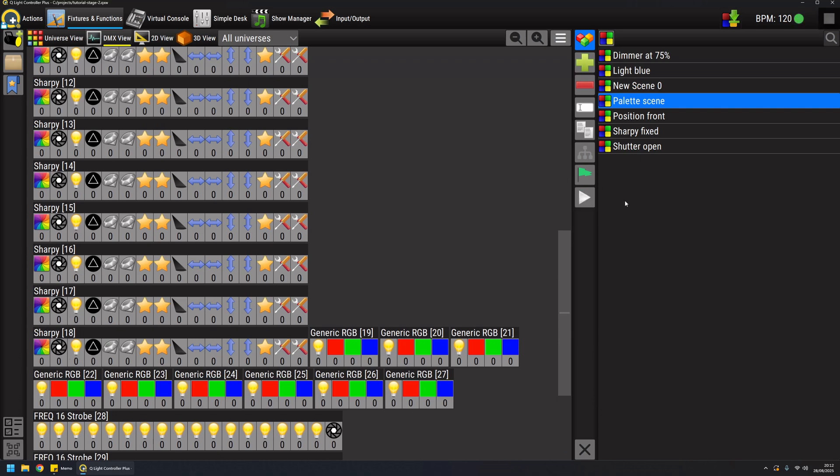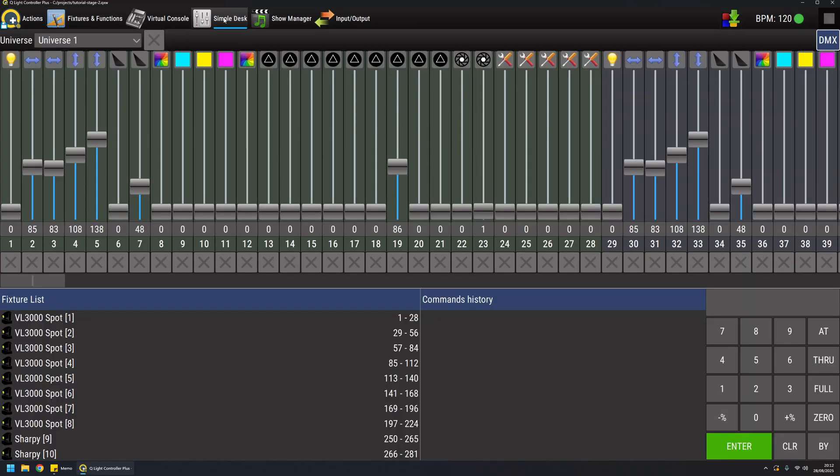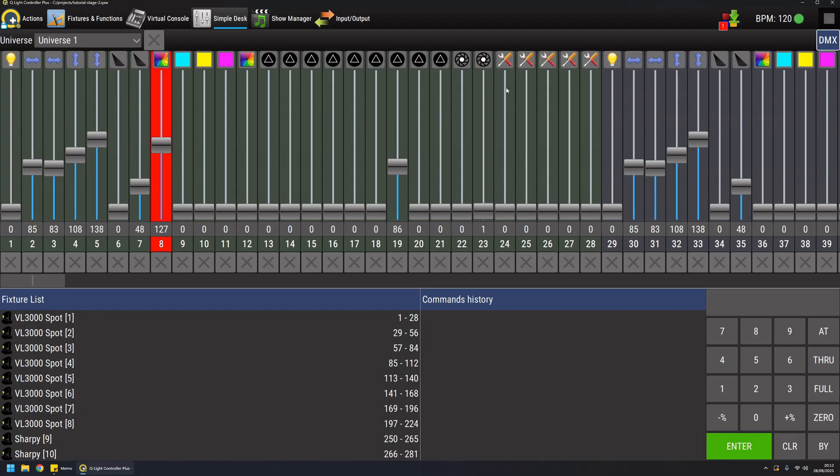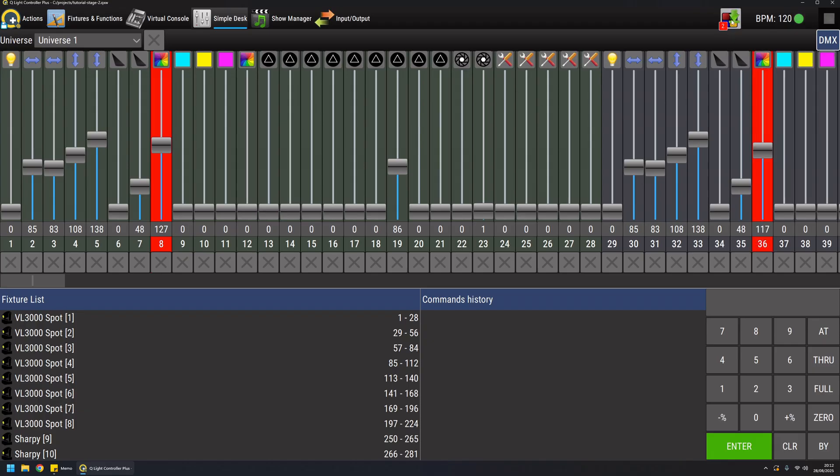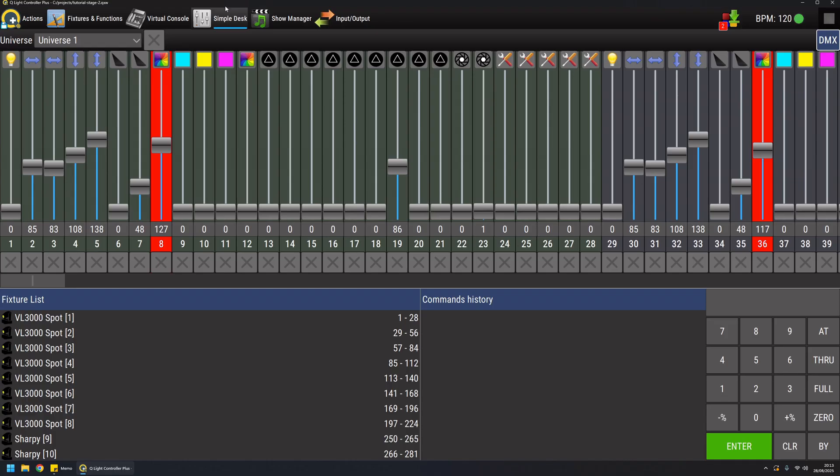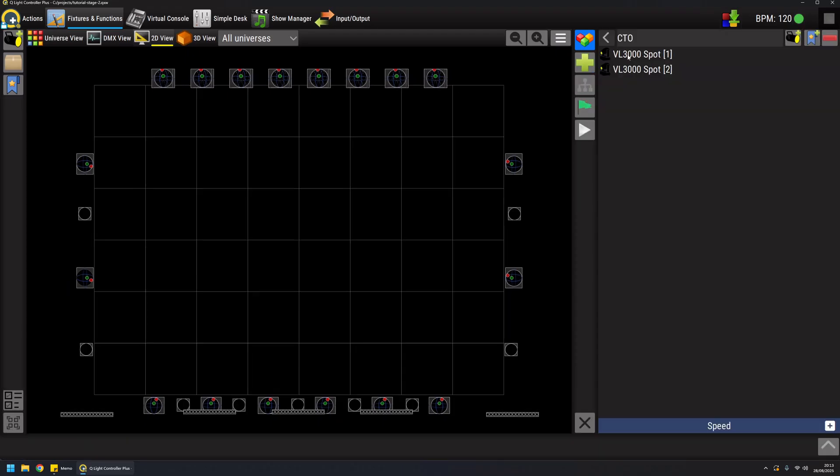And this is another way of creating a scene. The last way which is also manual but it can save you some time in some cases is from the simple desk. So for example if you change the value of I don't know the CTO mixer of some fixtures, as you can see there are two values modified here and I can dump them from here as well. So I will have my new fixture which is this one.